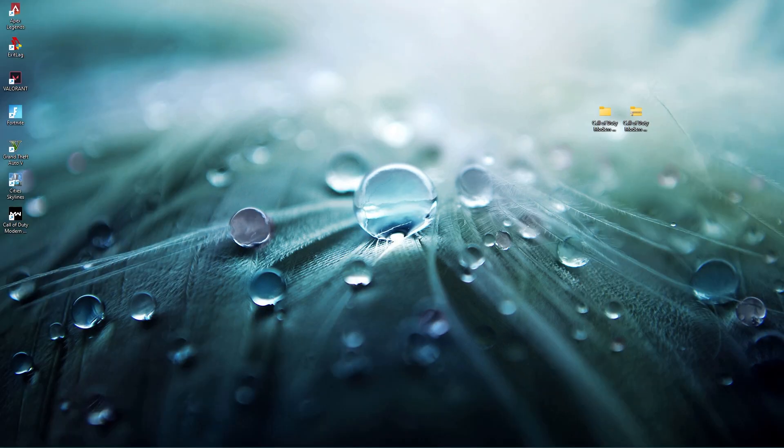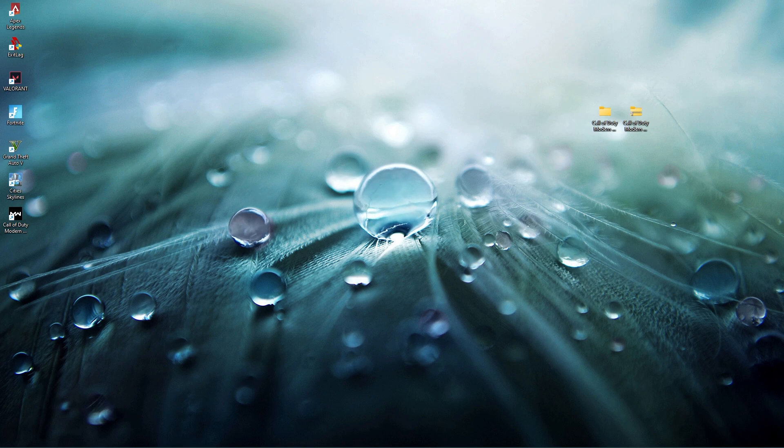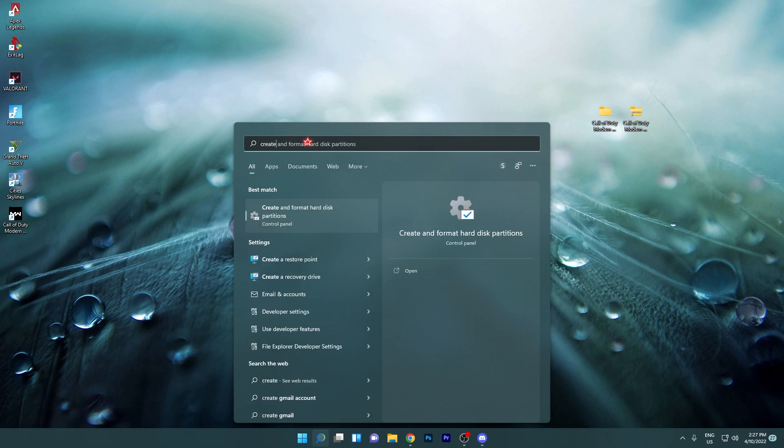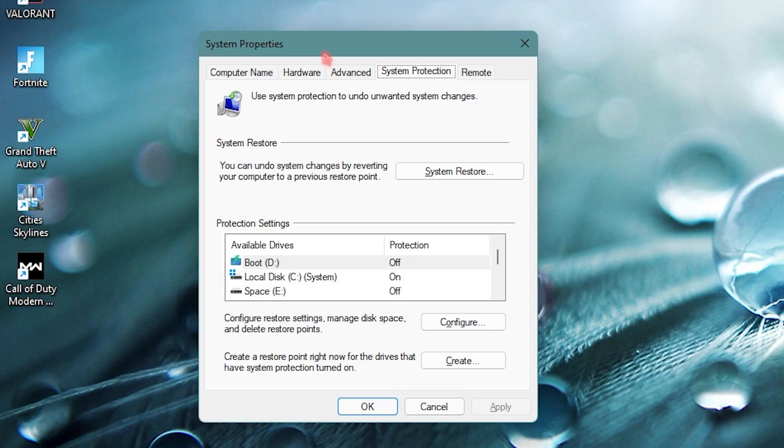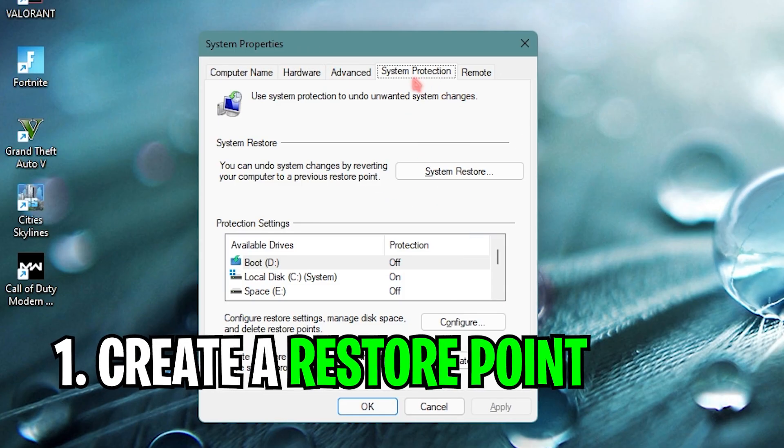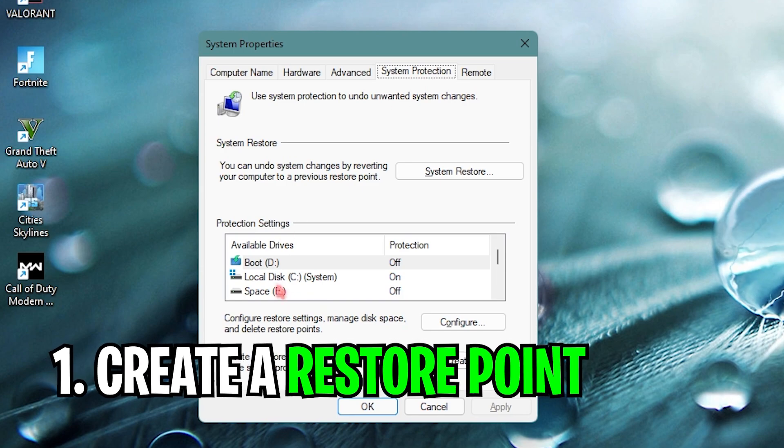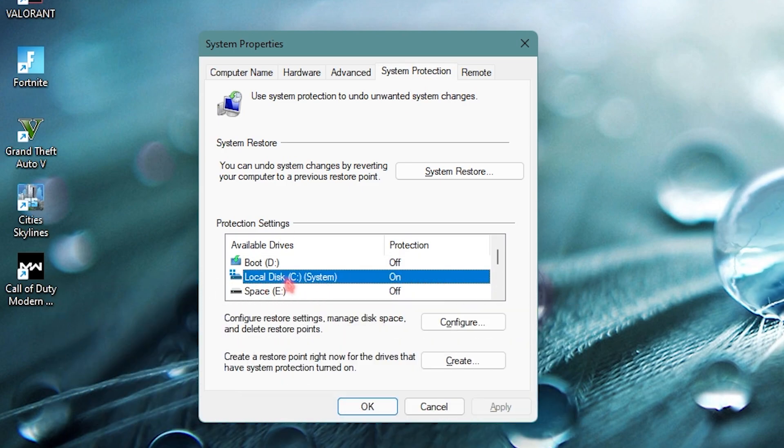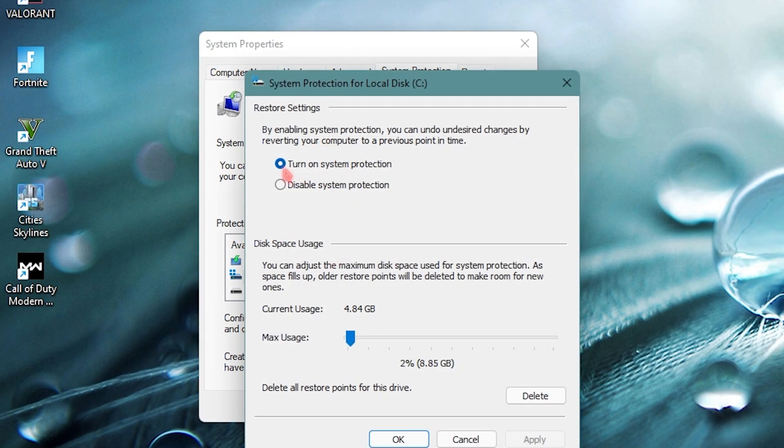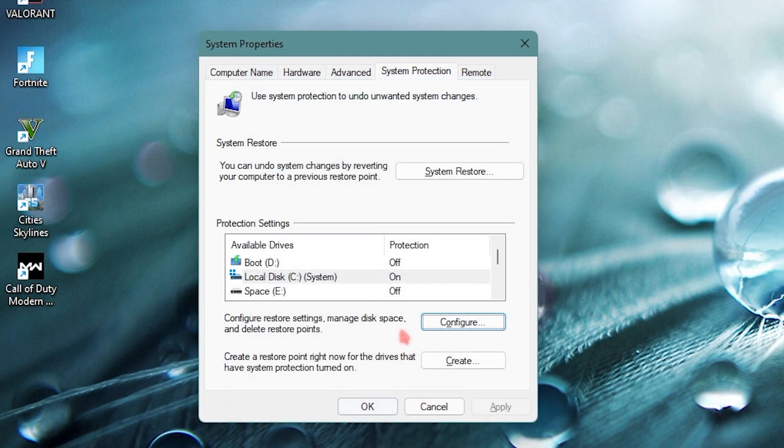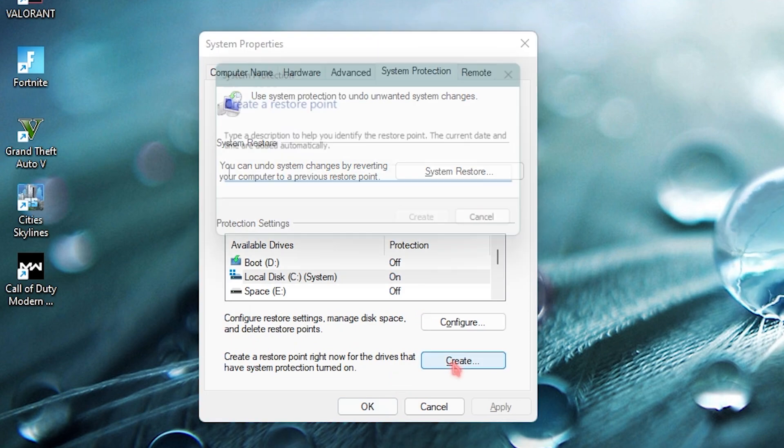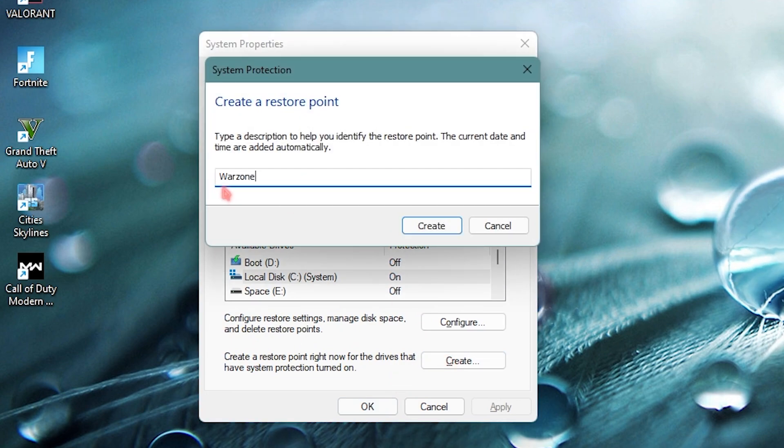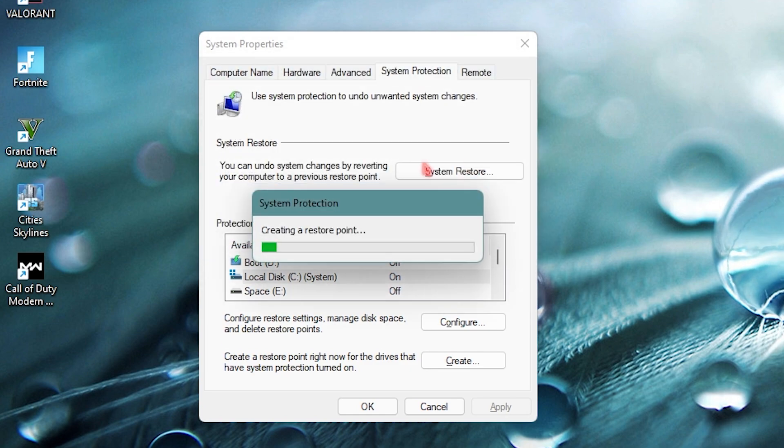It's always preferred to take prevention than finding a cure. Simply press your Windows key and search for create a restore point. You'll be coming to system properties, under system protection choose your local disk C and make sure that protection is on. If it's not, click on configure and turn on system protection. Then simply click on create and name it Warzone.